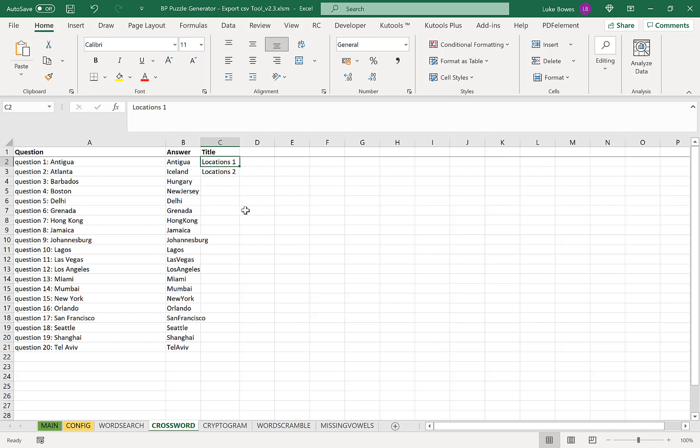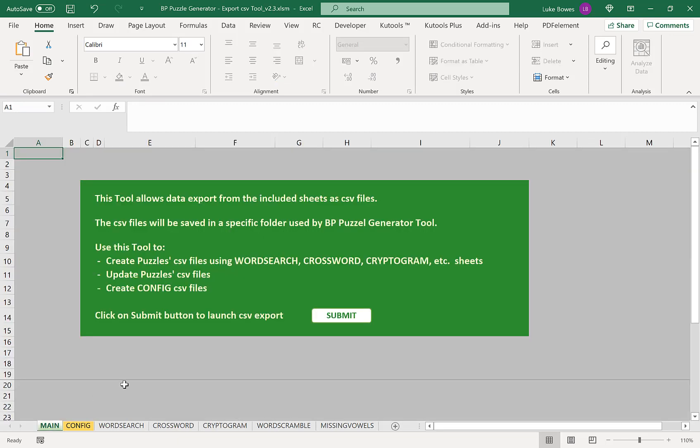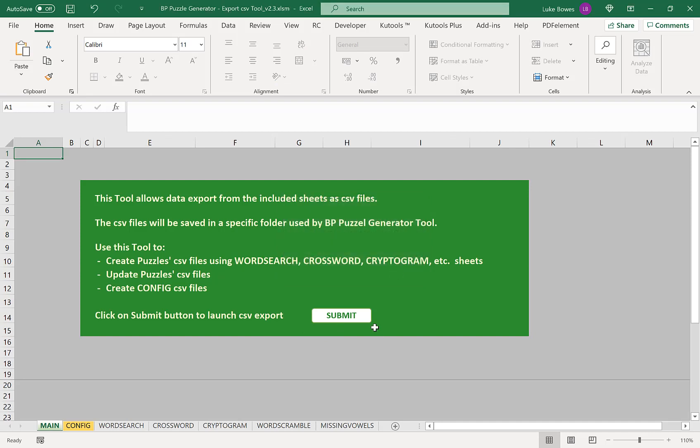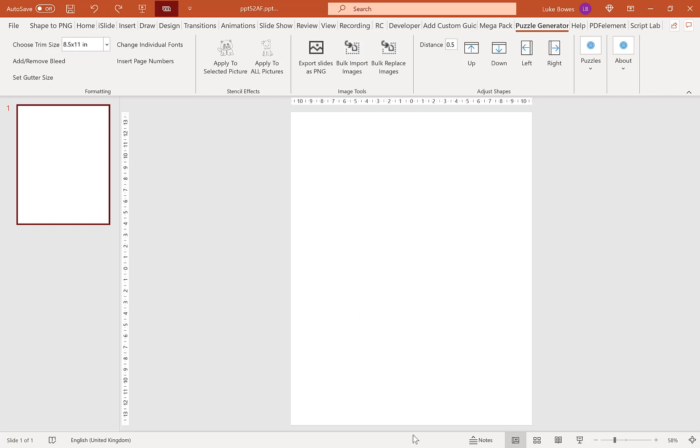So once you have all your data here, what you do is go along to the main tab and click submit to export, click OK. And then what we do, we're going to go into PowerPoint.